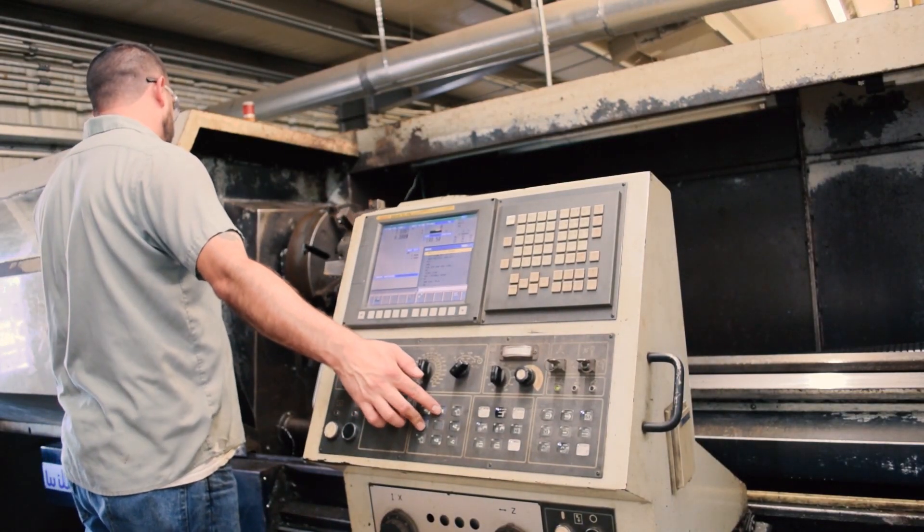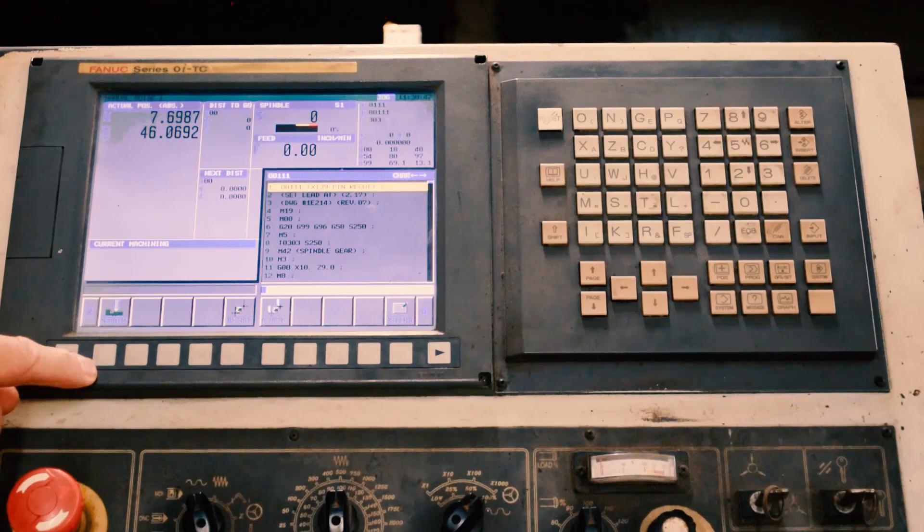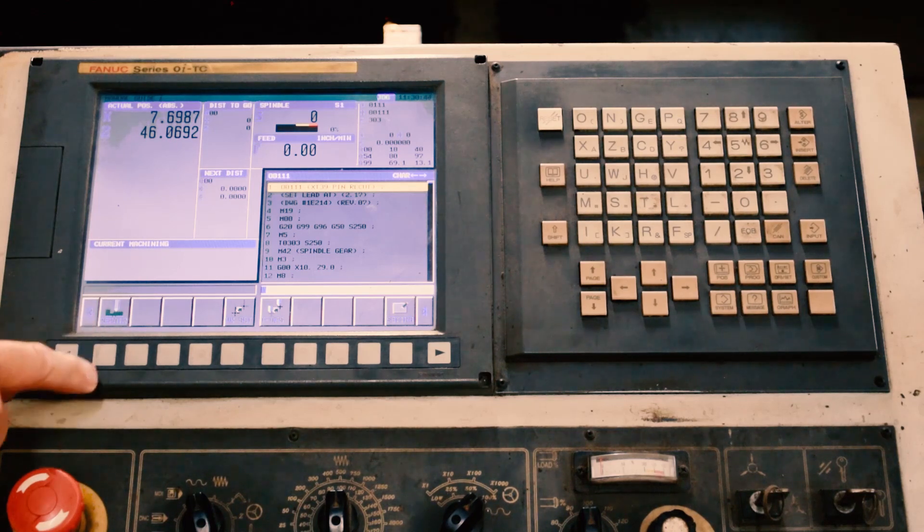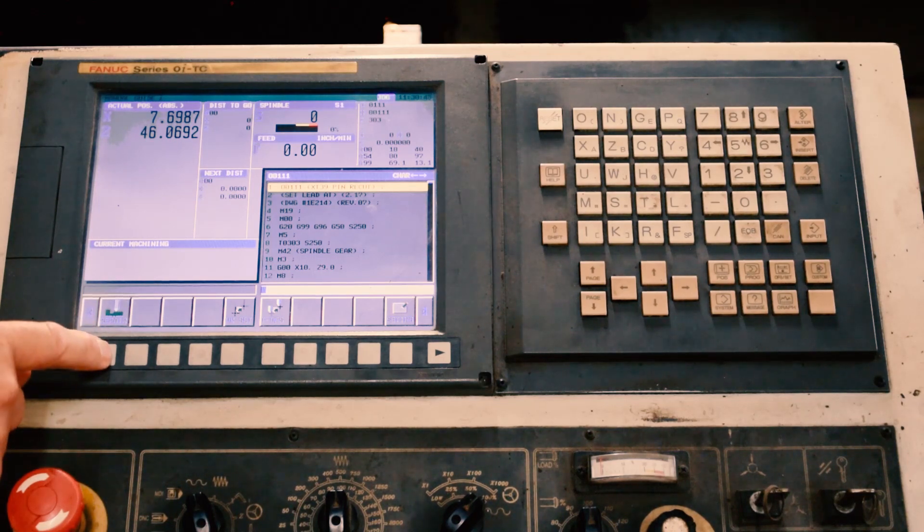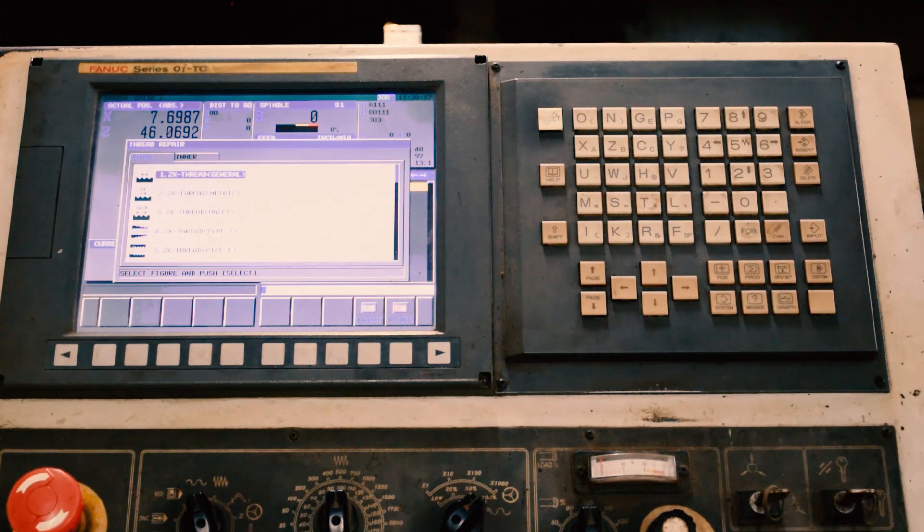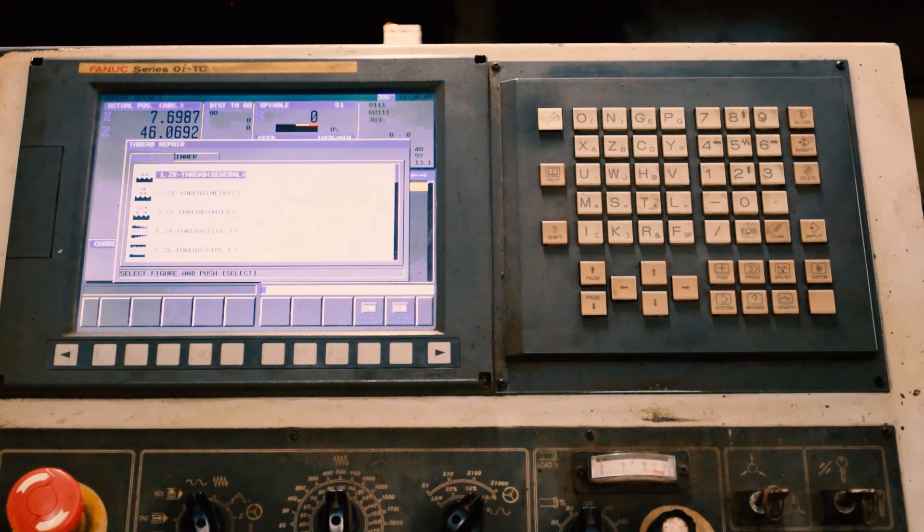And the way it works, you have to be in jog mode, then press the thread repair soft key, then you select the type of thread.